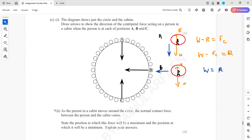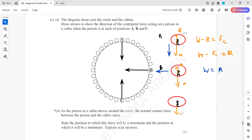At position B, the centripetal force equals Mv² over R, or weight equals the normal contact force, because the resultant force is towards the center. When the cabin is at position C, the person is inside and the weight is acting downward while the normal contact force is acting upward. We want the resultant to be upward toward the center, so R should be greater than W.